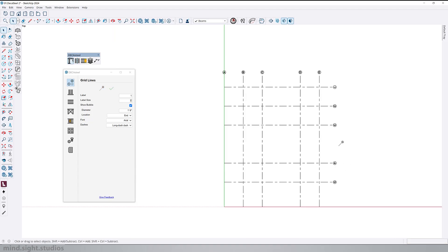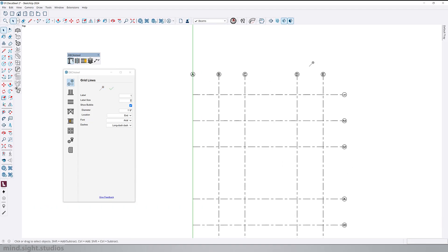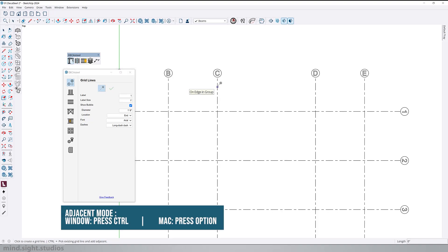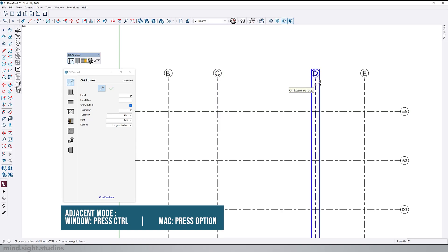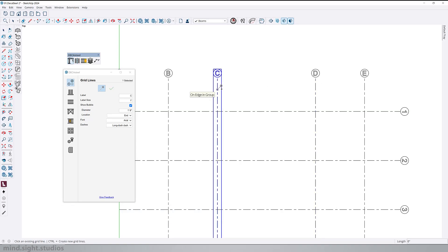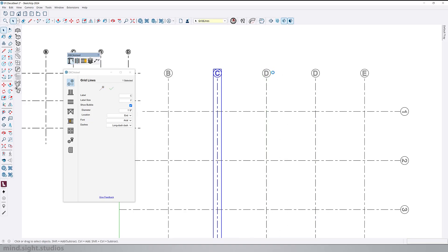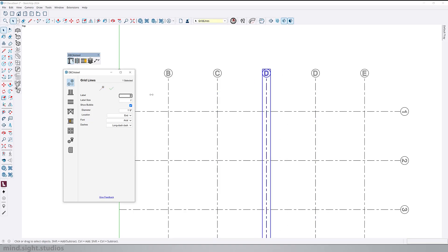Suppose I wanted to add one grid line between these two. We can activate the command. Press ctrl to toggle adjacent mode, for Mac users is the option key, and select an adjacent grid line. I'm going to enter a value of 10 feet to set it in the middle of these two grid lines. We can update the label to c1 and to confirm your changes you can click the green check mark or hit ctrl enter.